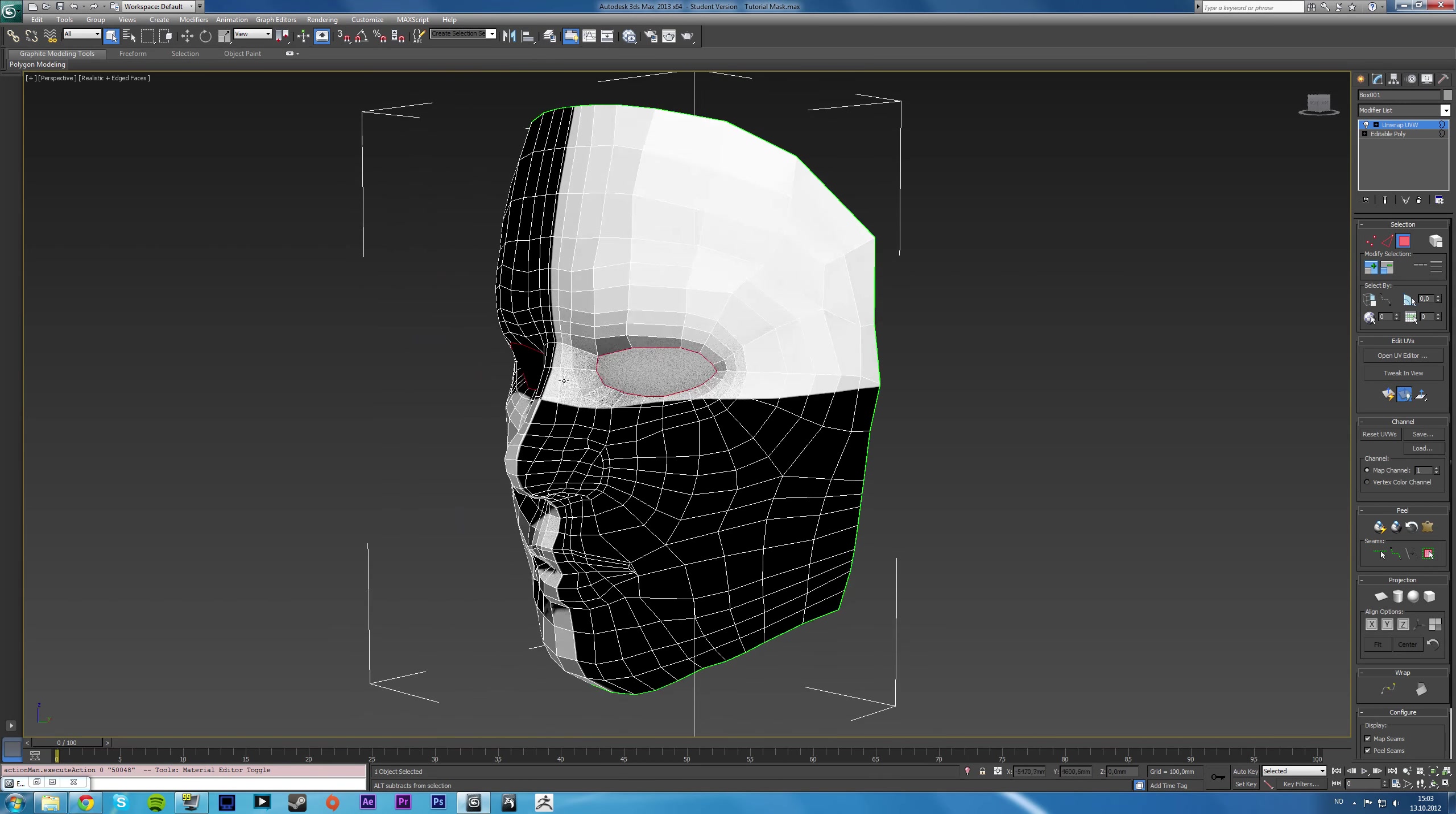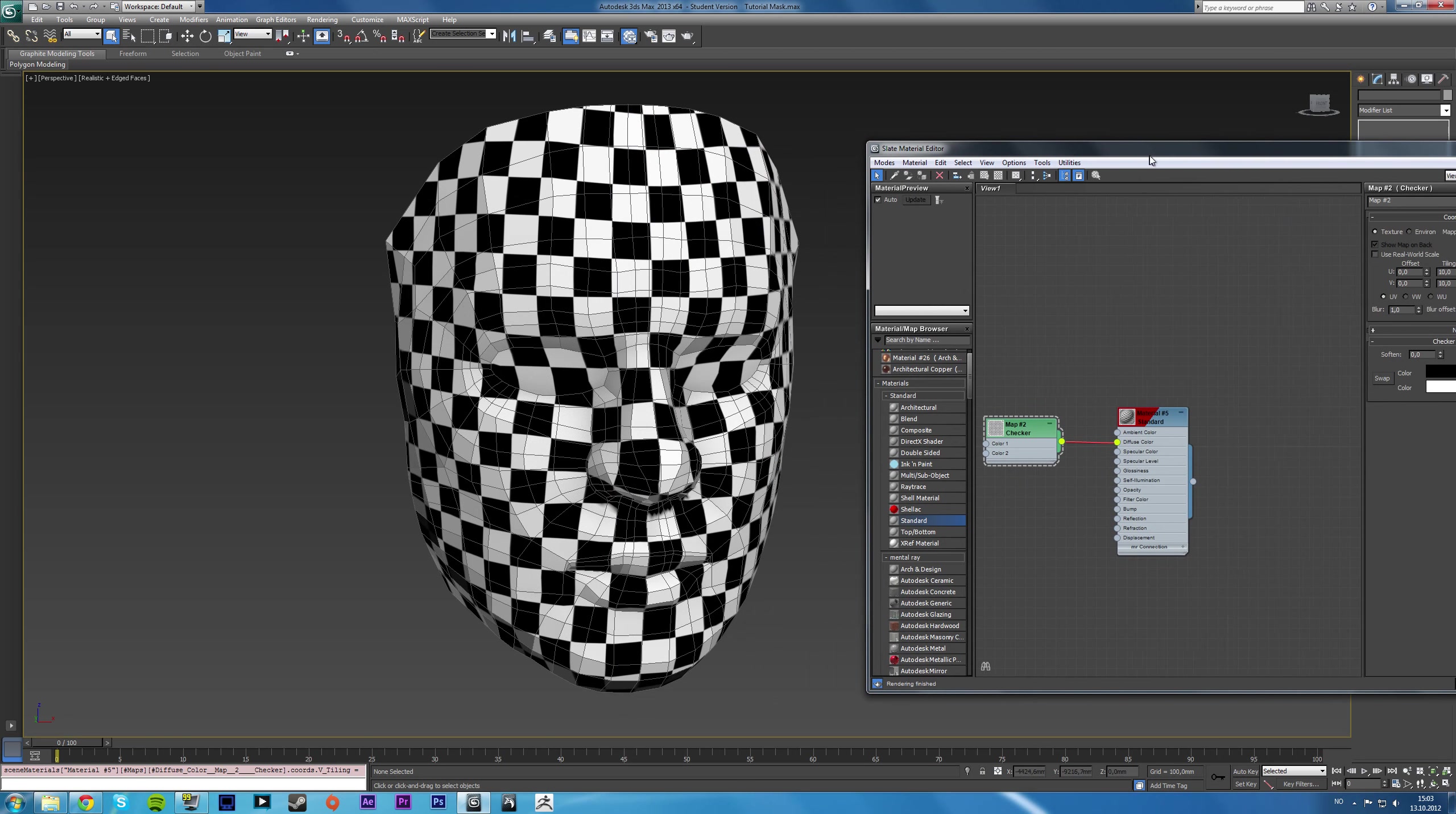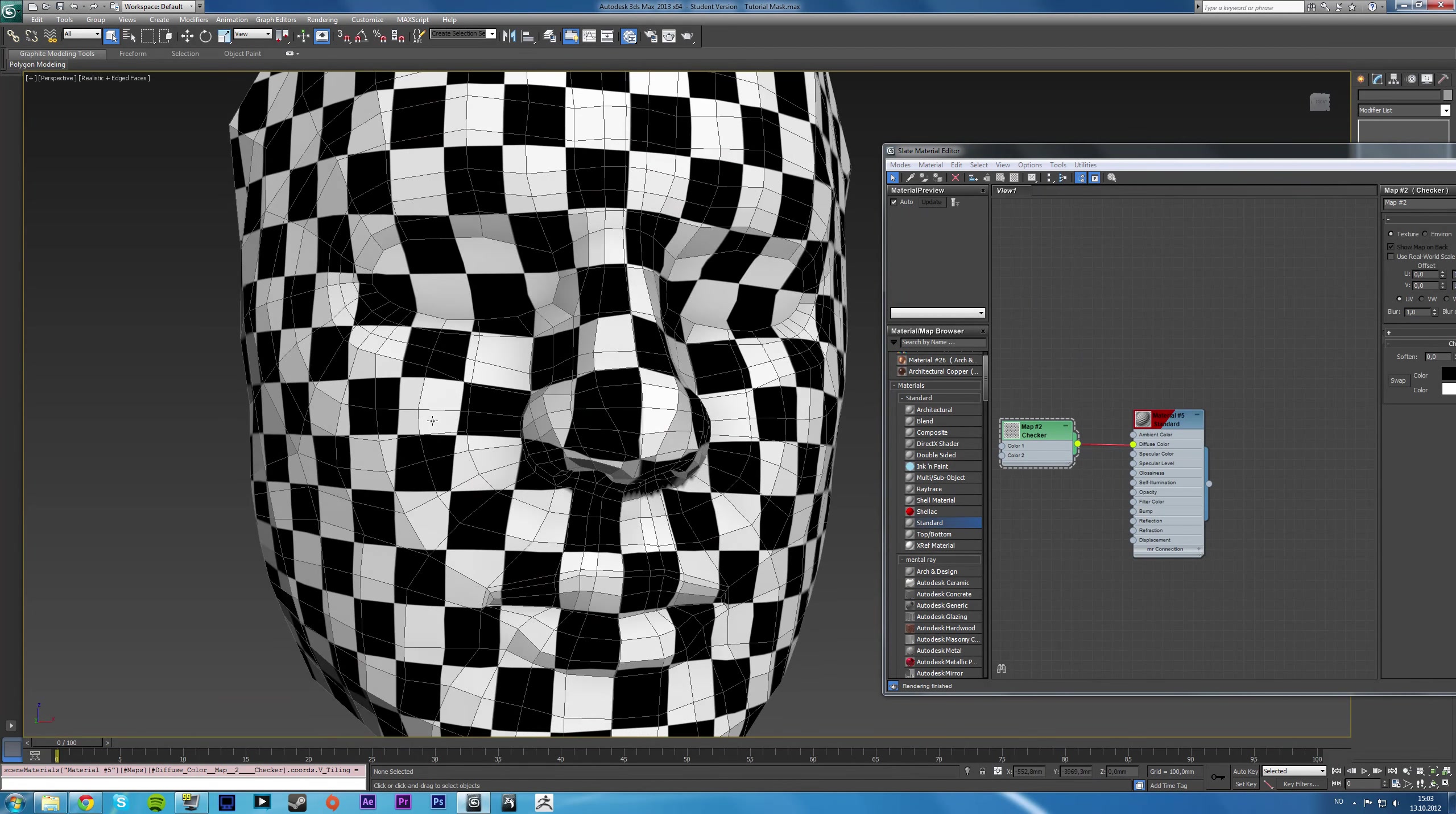And now as you can see, the checker map is, well, I'm going to have to change the size of it because set the tiling to 10 for now. As you can see, the tiling is fairly even, not on the nose here though. And that's probably because it's at the center of the map.